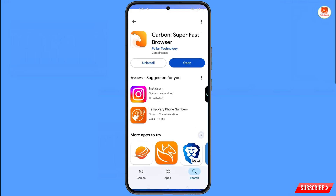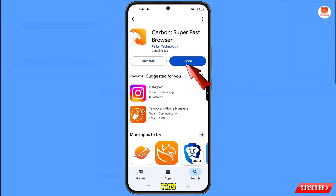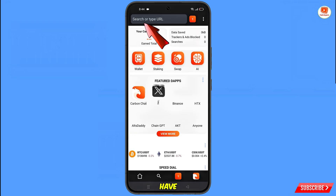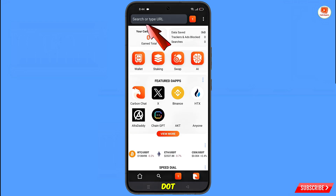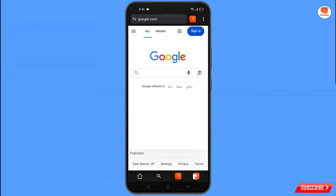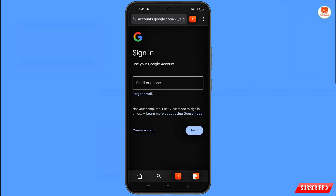Now open the Google Play Store and download and install Carbon Browser. After installation, open the browser and tap on Start. Here you have to open google.com and then tap on Sign In.